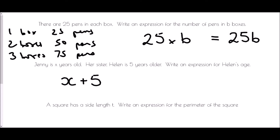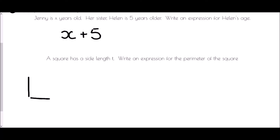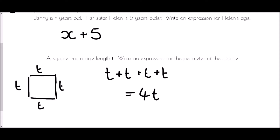Lastly, a square has a side length t. Write an expression for the perimeter of the square. If we draw a quick sketch, all sides are t. To get the perimeter I add them all together: t + t + t + t. We would always try to simplify that — there are four t's, so we have 4t.